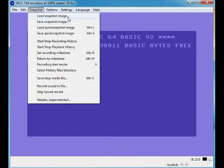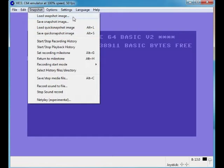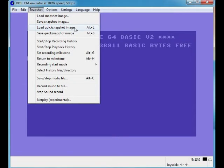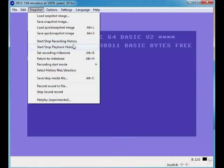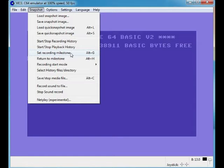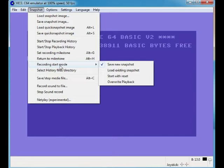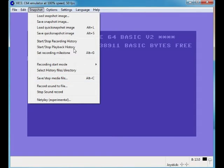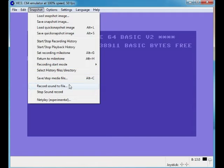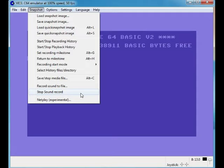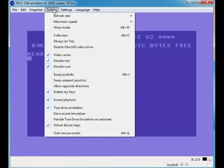Snapshot - so basically I think snapshot is load and save and a screenshot. I don't know what the difference is with quick snapshot. Start, stop history, stop, start, stop playback history. That's if you want to record the emulator I suppose, whatever you're saving your progress, recording your progress rather. Set recording milestone, well I honestly don't use none of this anyway because I use Bandicam to record. Return to milestone, record start mode, select history, start slot media file - no idea. It's just all part of recording the emulator thing.